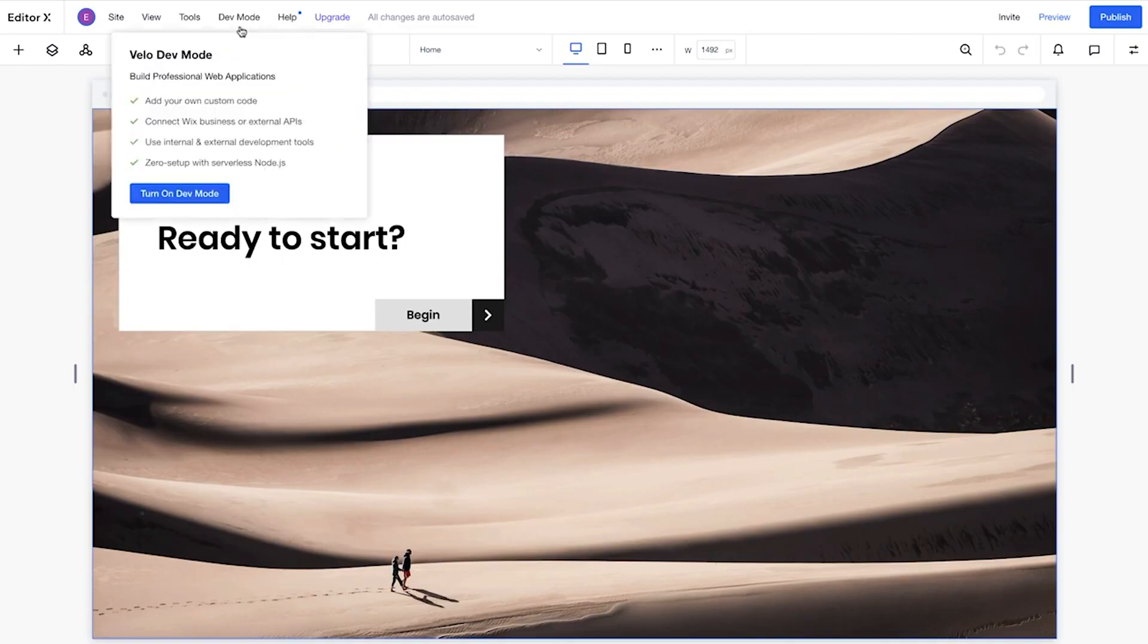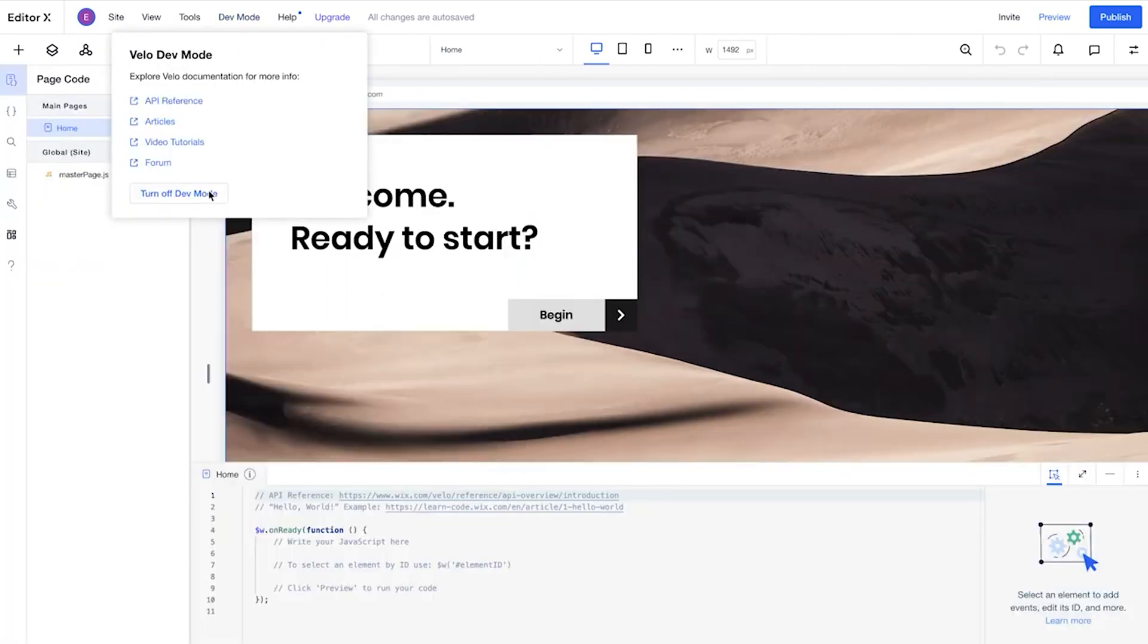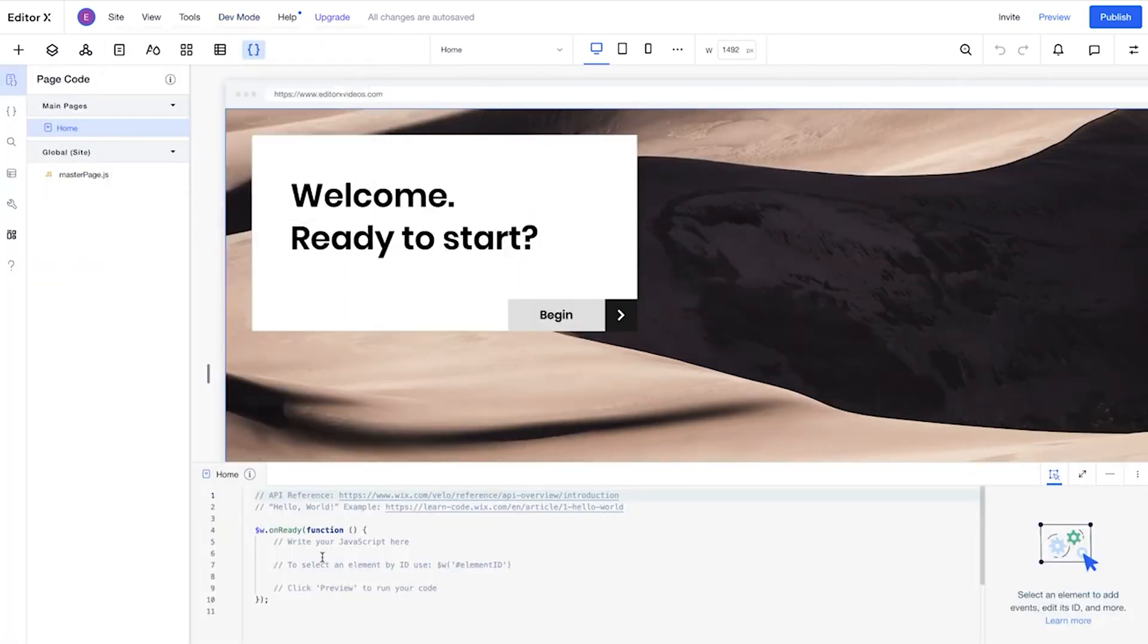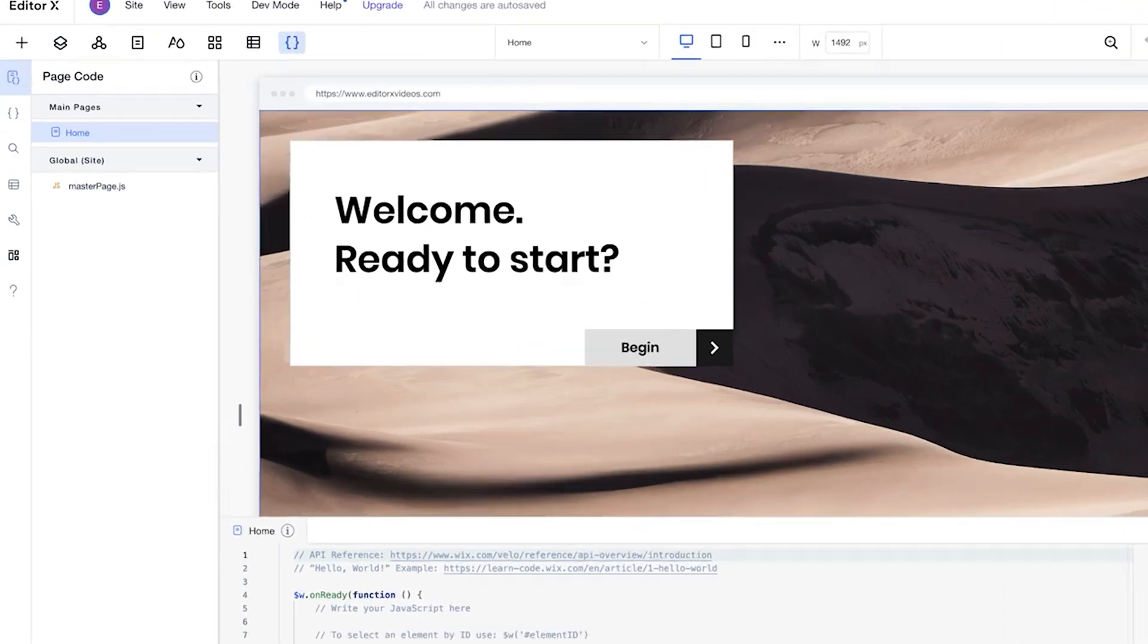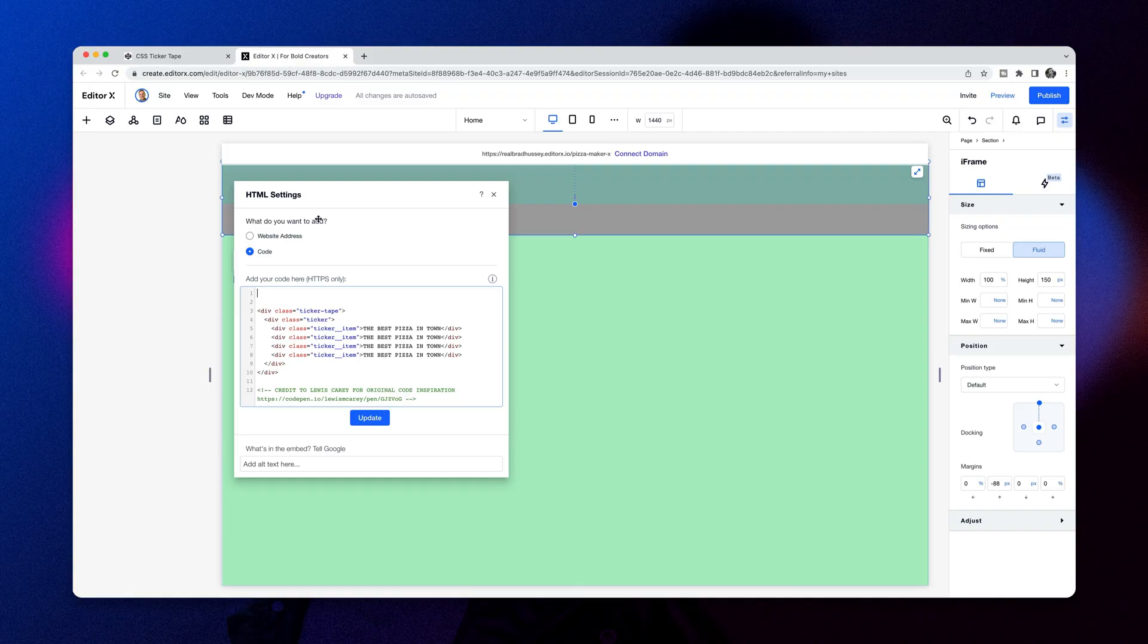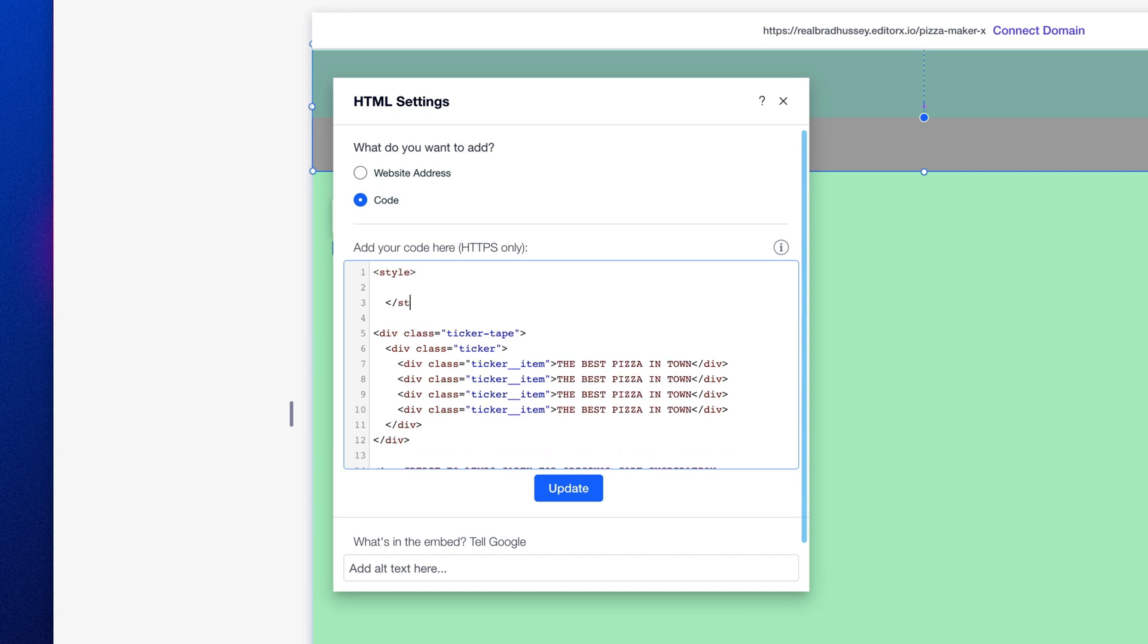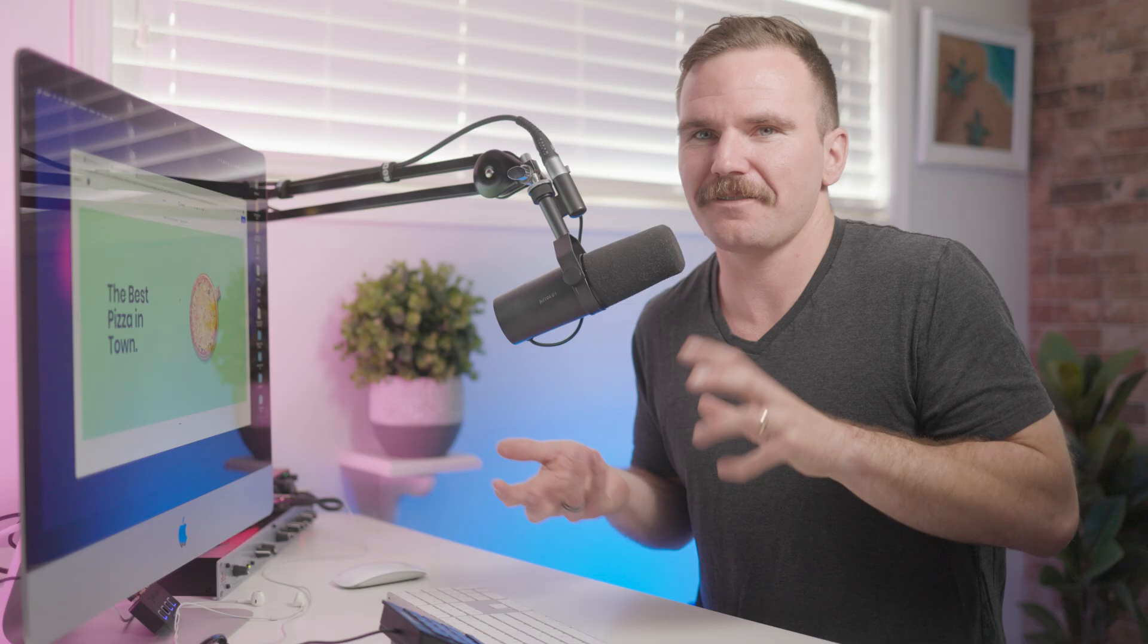There's two ways to add custom code in Editor X. One is with Velo developer mode. That's for adding custom JavaScript and everything like that for really high level functionality. And the other way is to add a simple iframe. And iframes just allow you to embed code from external servers or from separate code snippets. And we're just going to create a couple of code snippets and embed it right onto the site. Super simple.